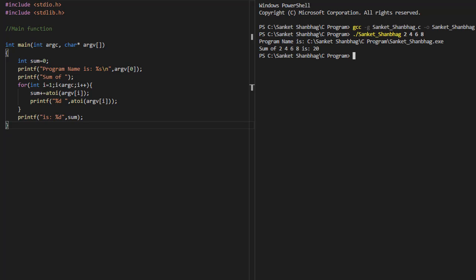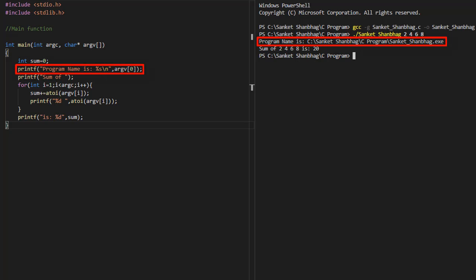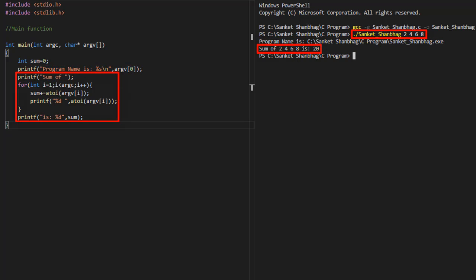In the next program, I am going to cover the main function. Execution starts from the main function. The main function can be defined with no parameters, or we can define the first parameter as an integer, which represents the count of the number of arguments including the name of the program. The second parameter is an array of pointers to strings. I am displaying the name of the program using argv[0], performing the sum of parameters passed using a for loop and the atoi function to convert string to integer, and displaying the sum of parameters using printf function.